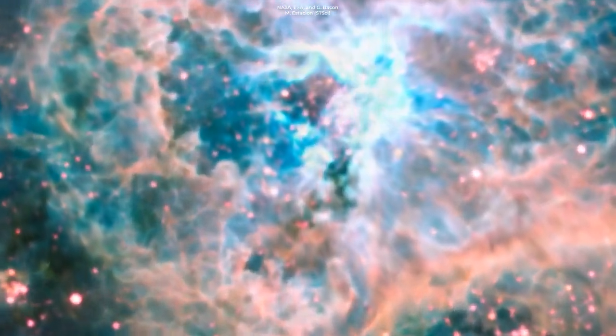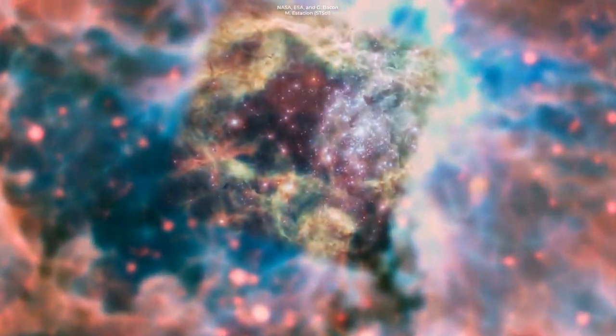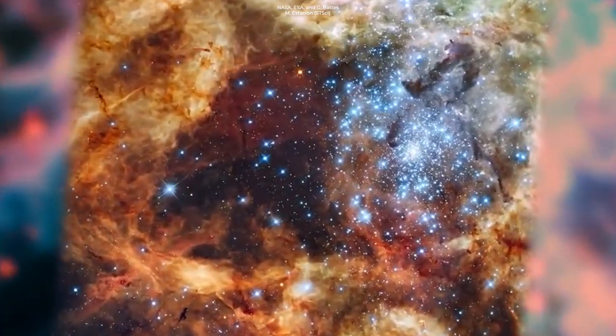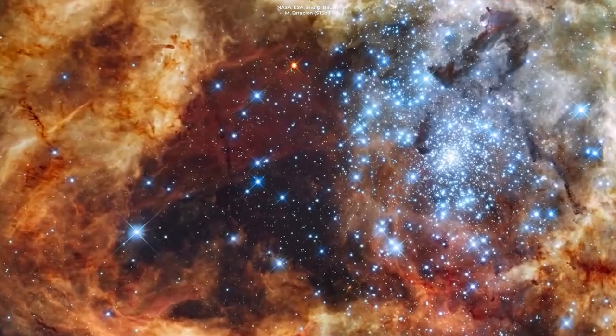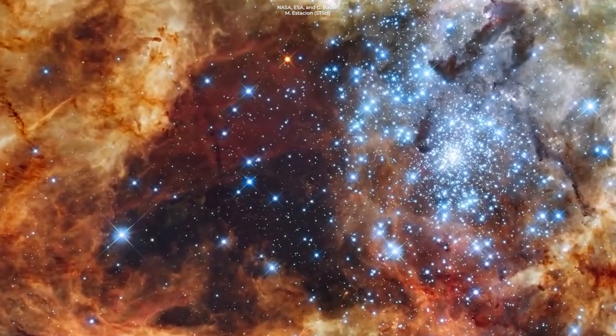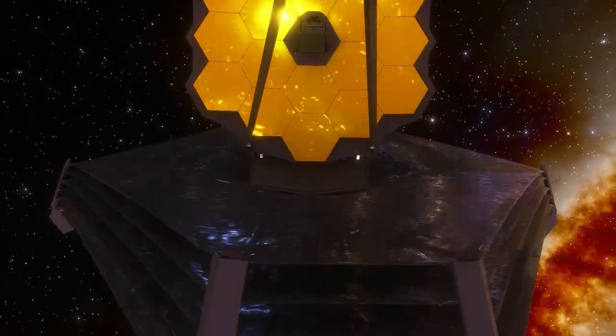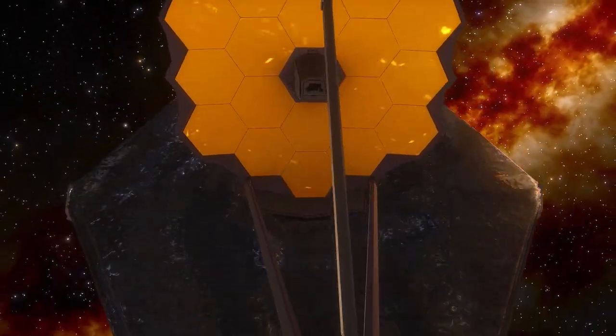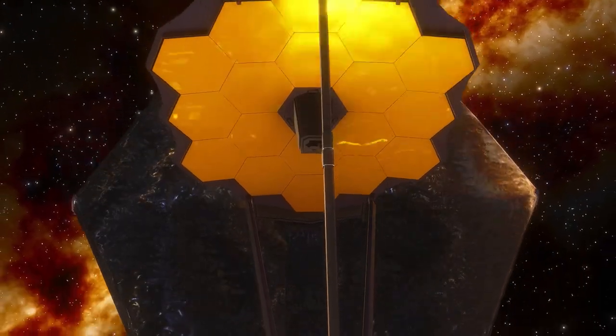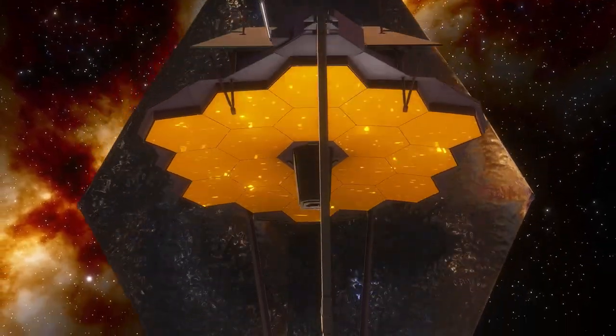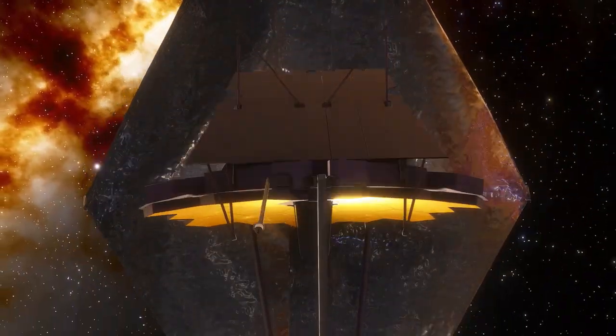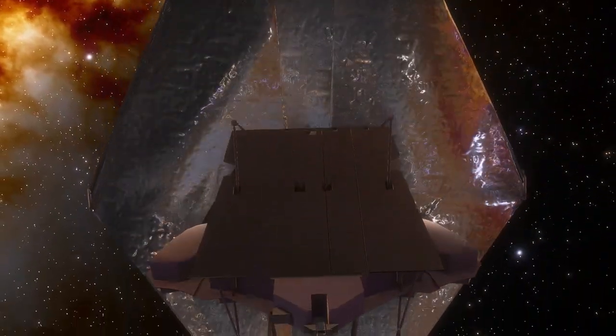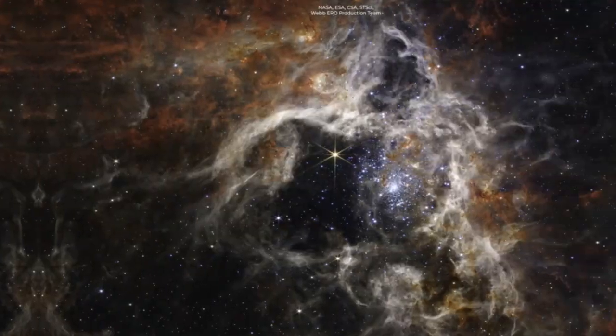The hottest and most massive stars known call this nebula their home. Webb observed this nebula using three of its high-resolution infrared instruments. Every instrument tells a different story.